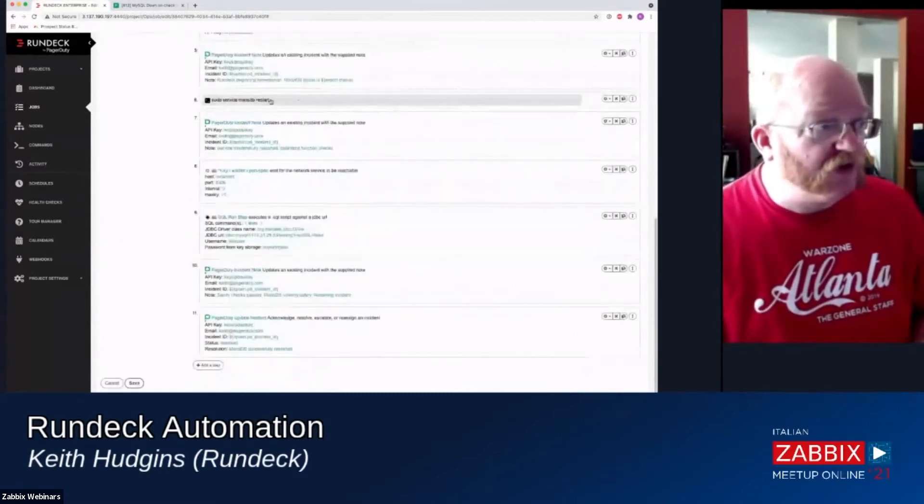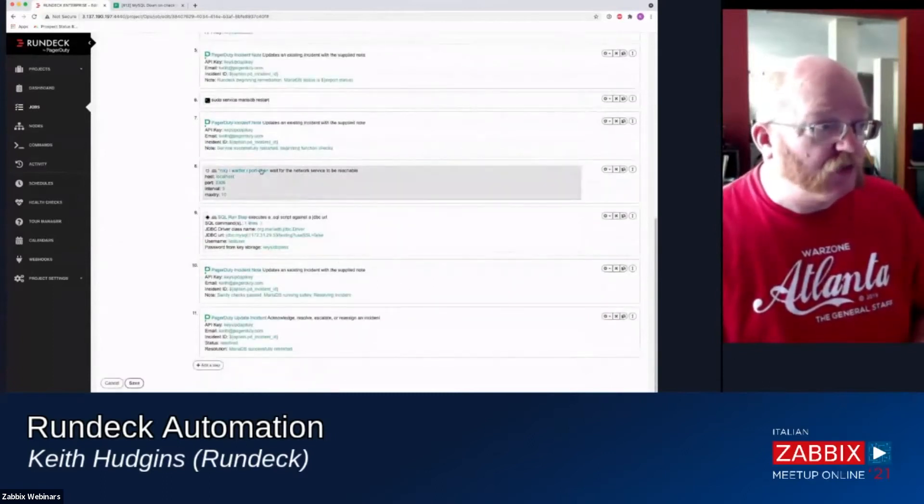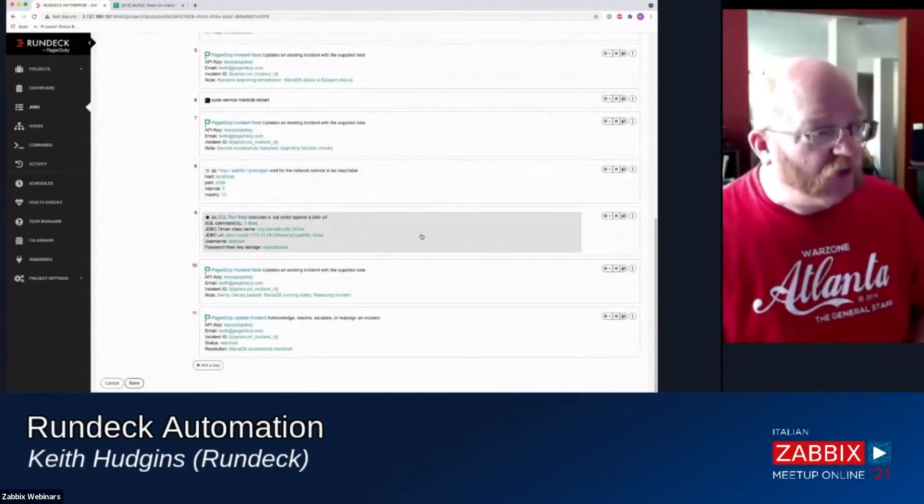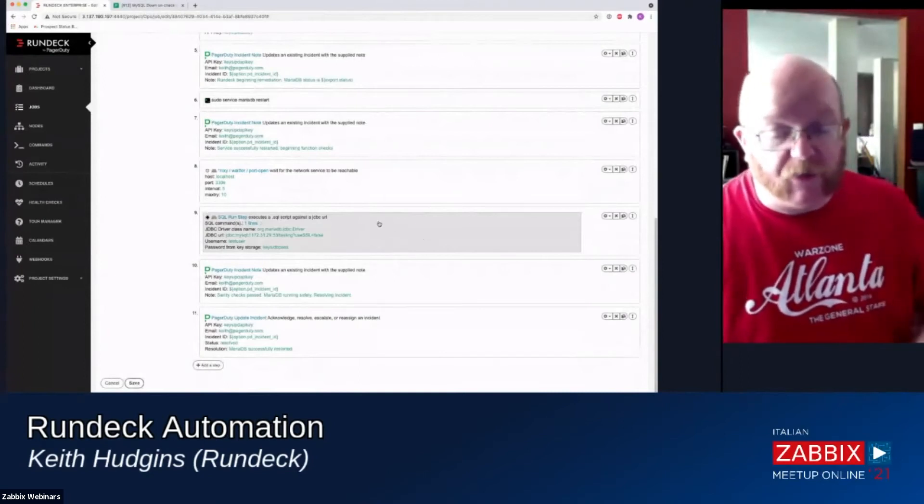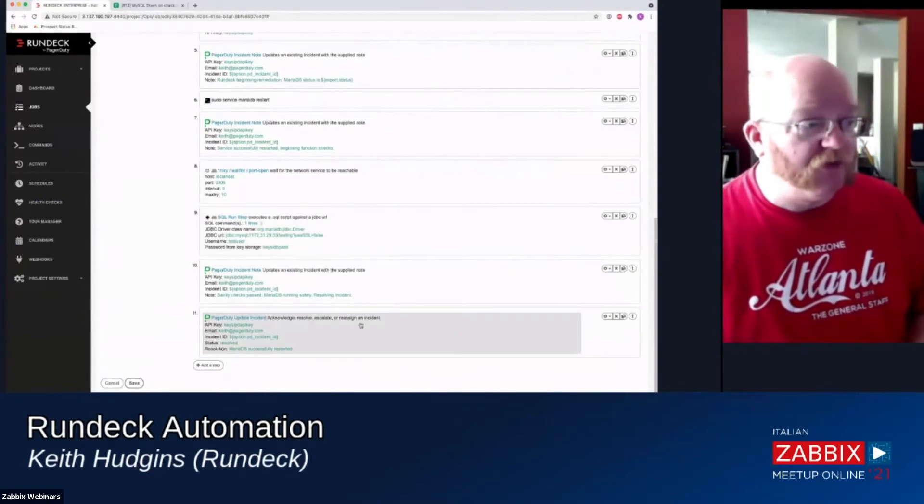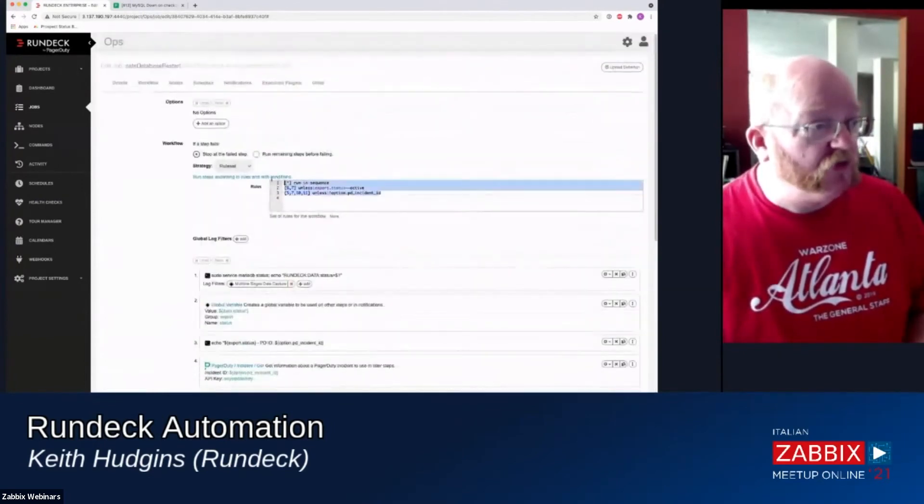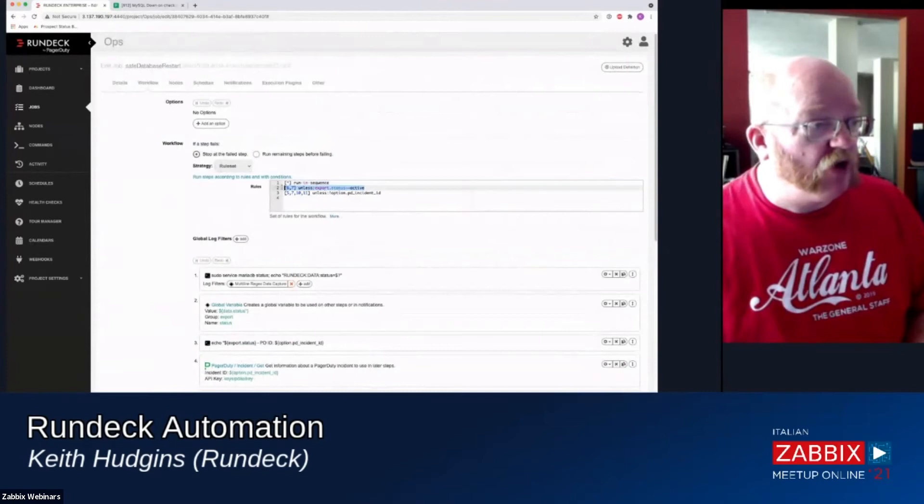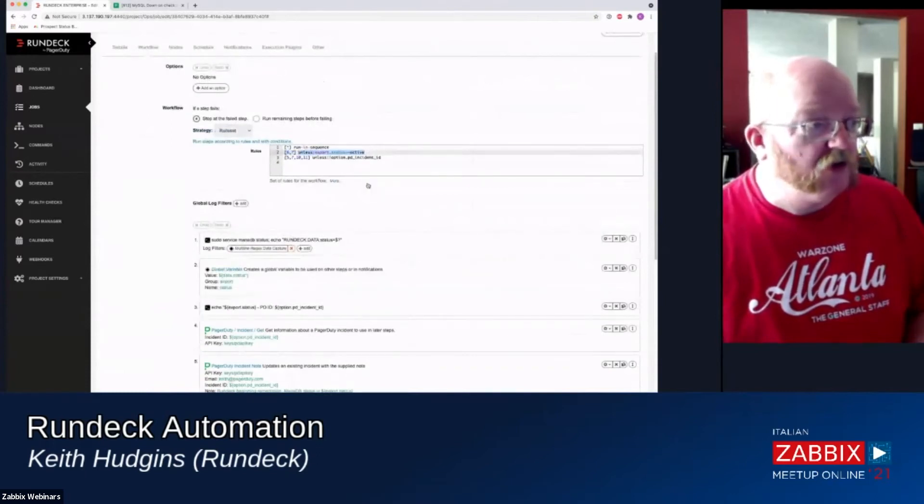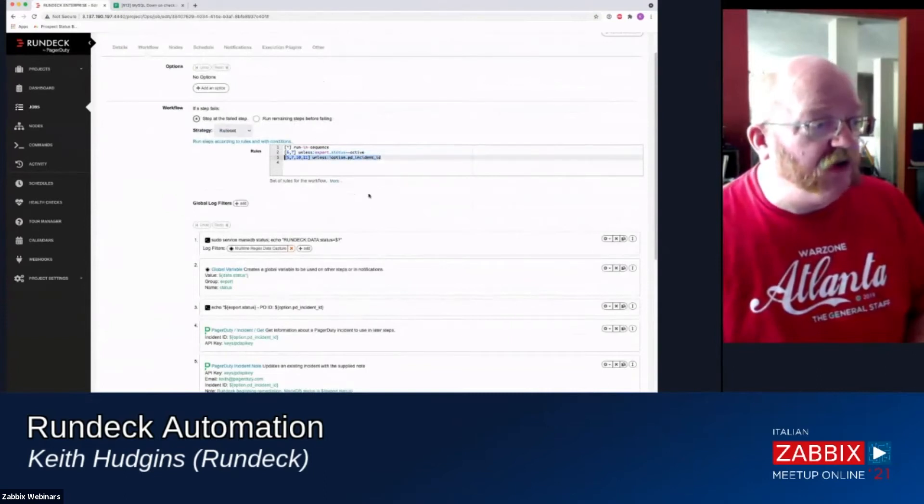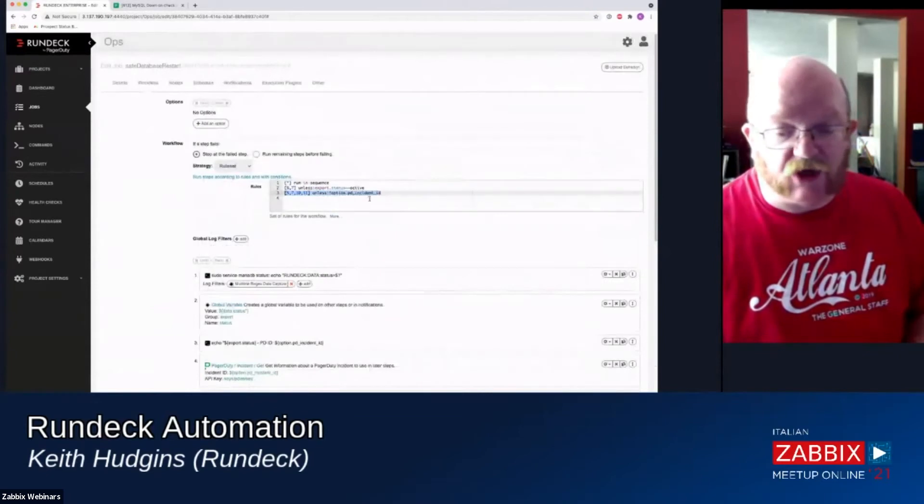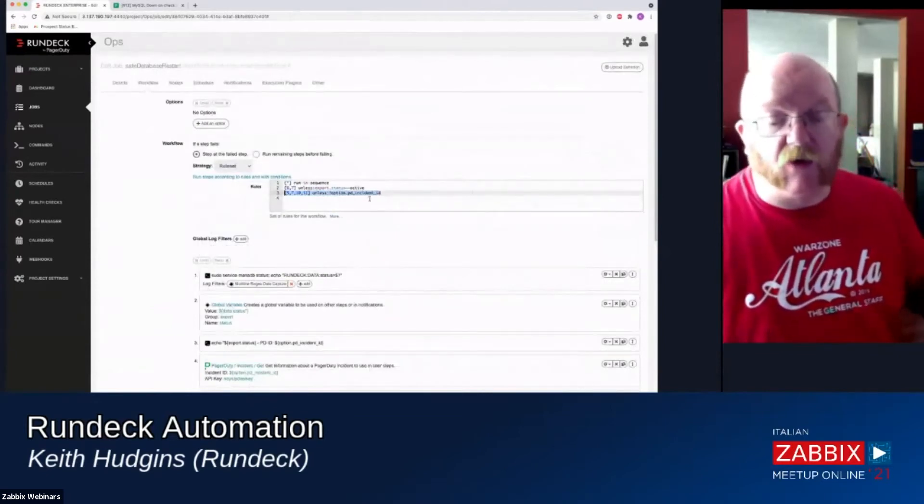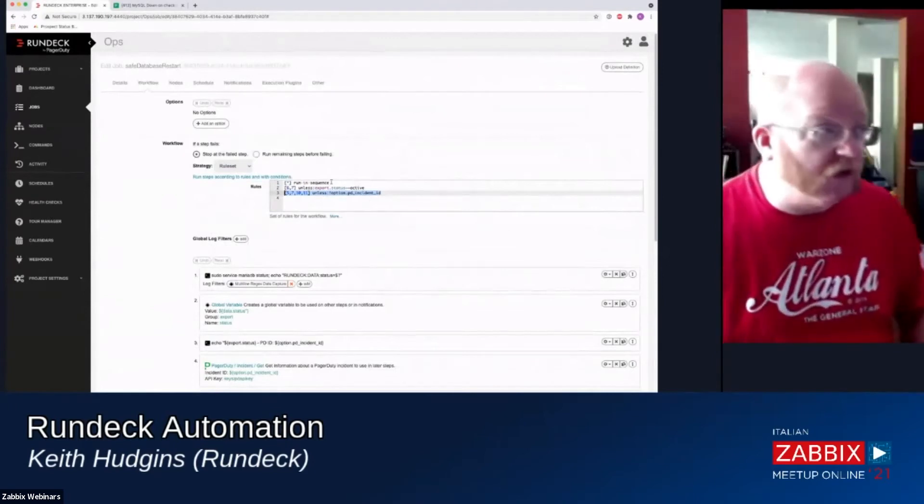Then we're going to restart the database, and then we're going to do some sanity checks. We're going to wait for the port to open, and then we're going to actually run a SQL query against that database to make sure that it's up before we resolve the incident. We're using some flow control in here and using our rule set strategy, so that we're not going to restart the database if the database is actually running. And then we're also not going to run our PagerDuty updates if somebody's running the job locally without a PagerDuty incident because otherwise this automation will break.